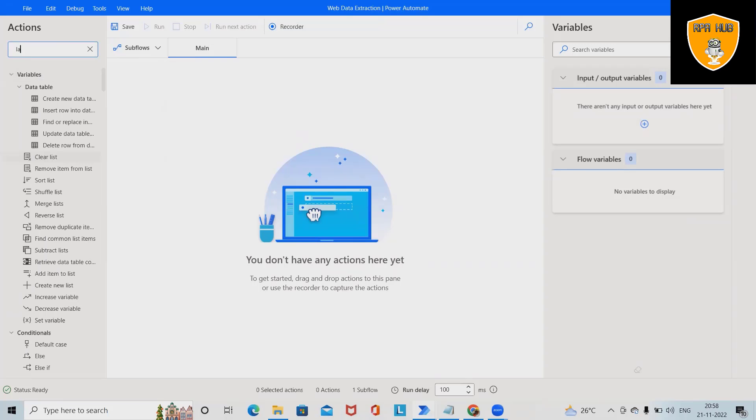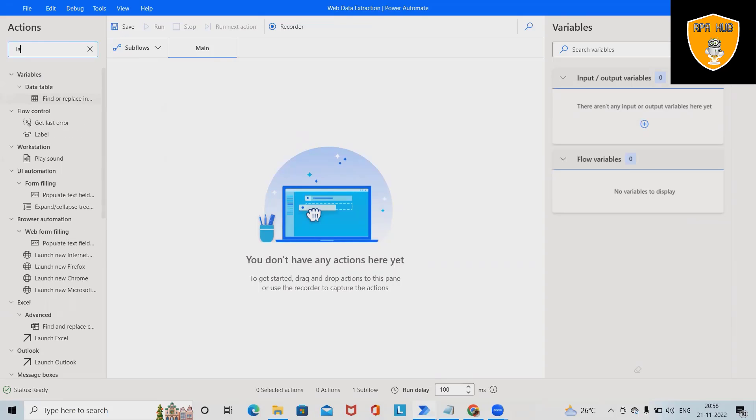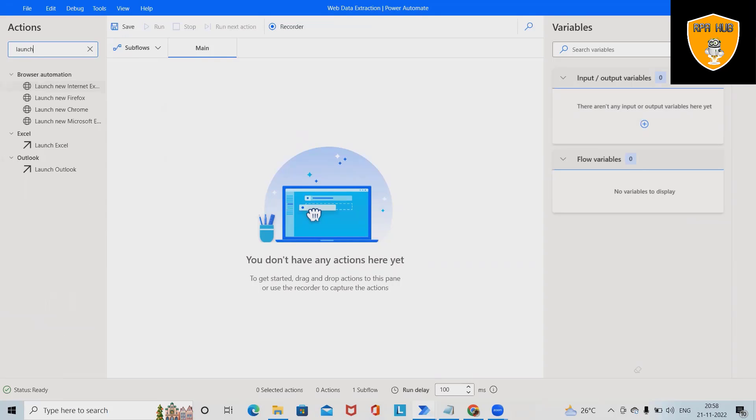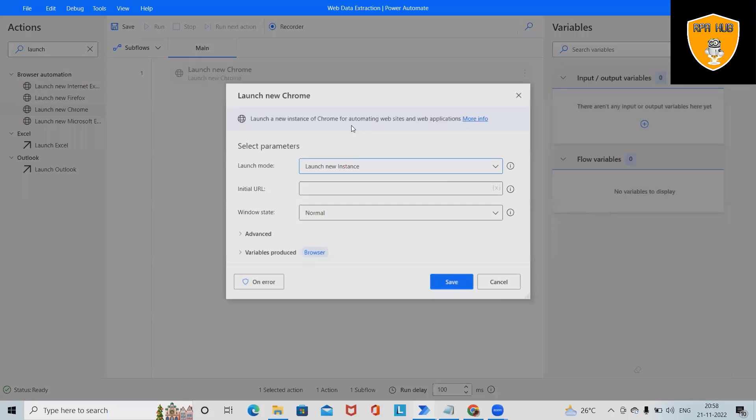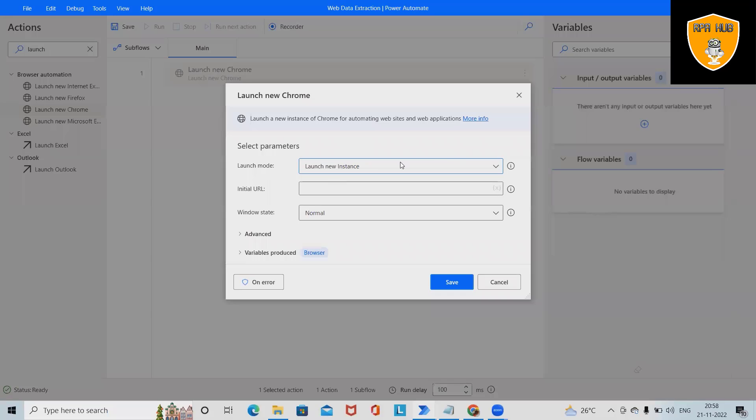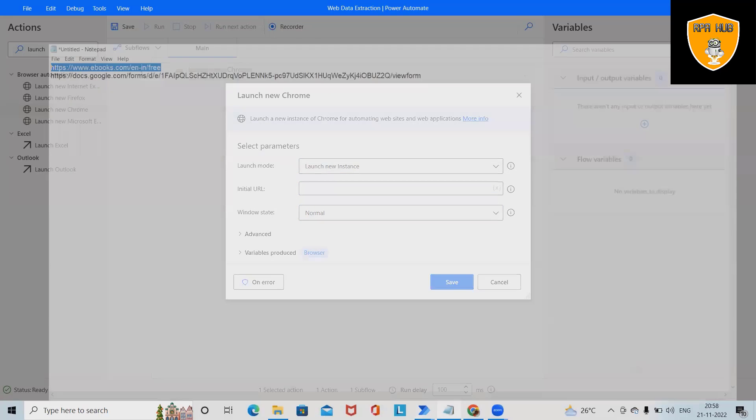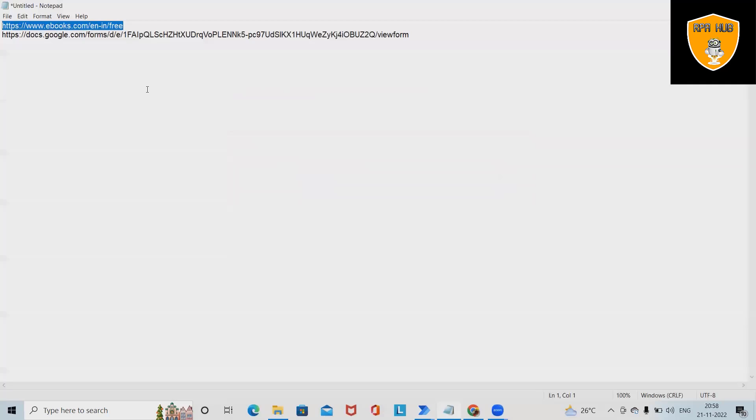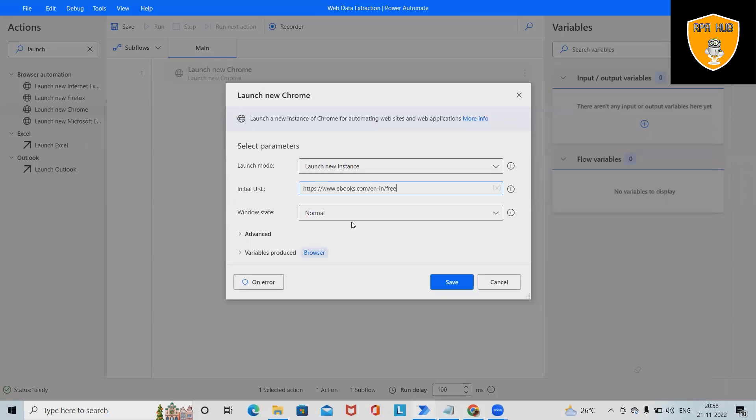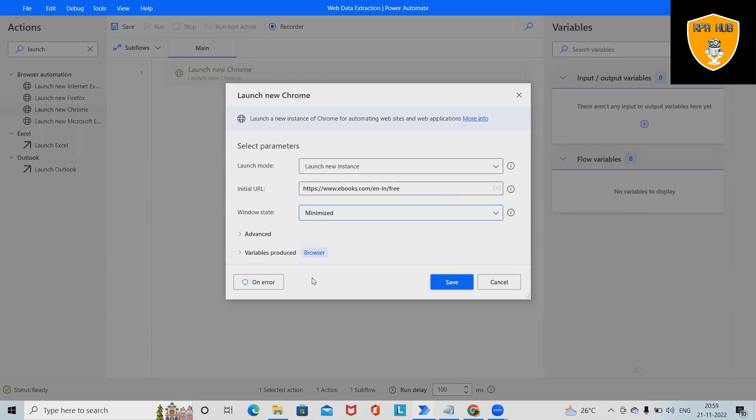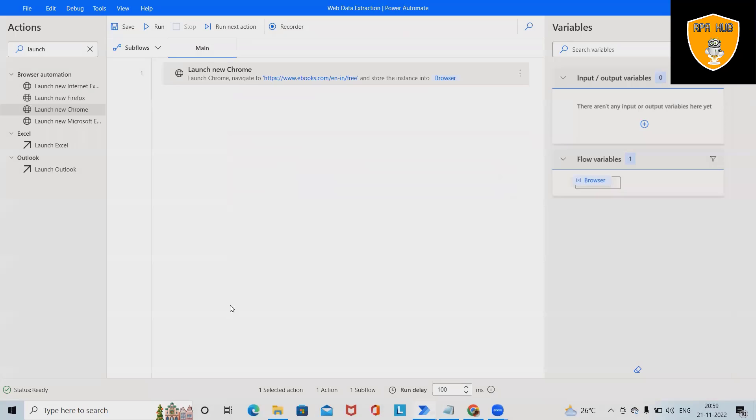So first I will use the Launch Browser activity. Now here I am using new Chrome, so this will launch a new instance. I don't want to attach a running instance. Initial URL - the URL which I copied and pasted here. Specify maximize the window and this will create an auto-produced variable. Save it.